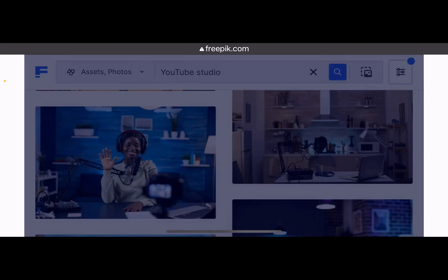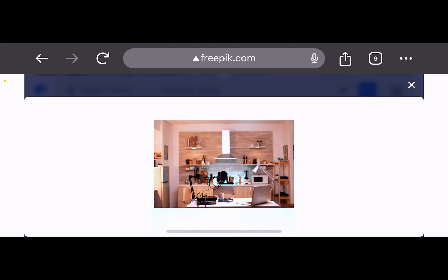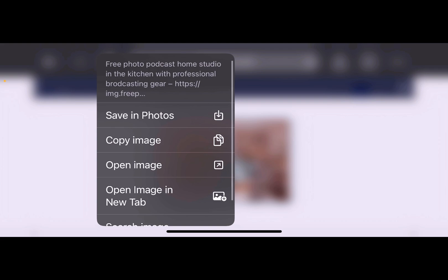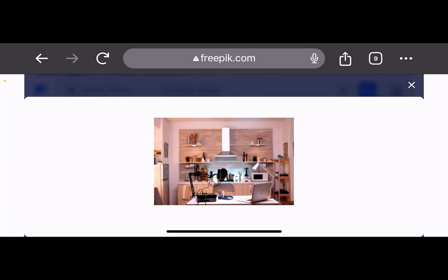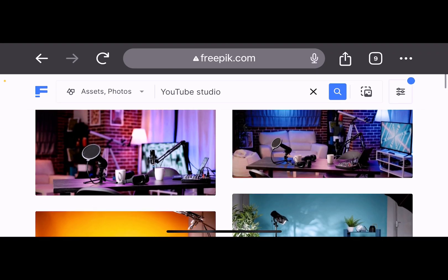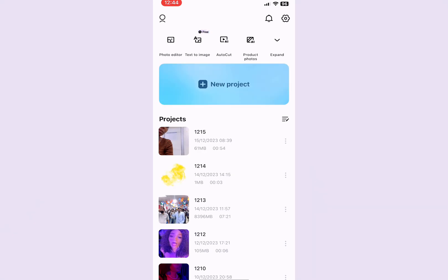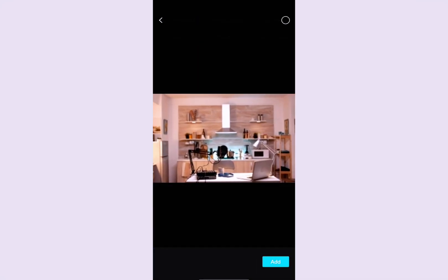Okay, let's use this one. So you come to this place and then you download this picture or you save it to your photos. We have saved this to our photos, so now let's go to our CapCut. This is our CapCut — now you import, let's go to picture, and this is our picture.